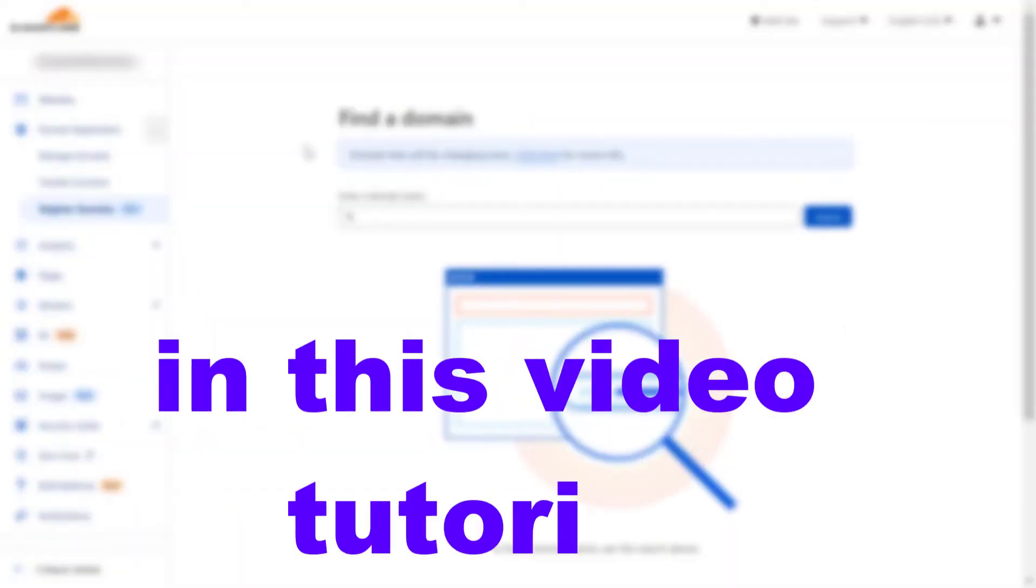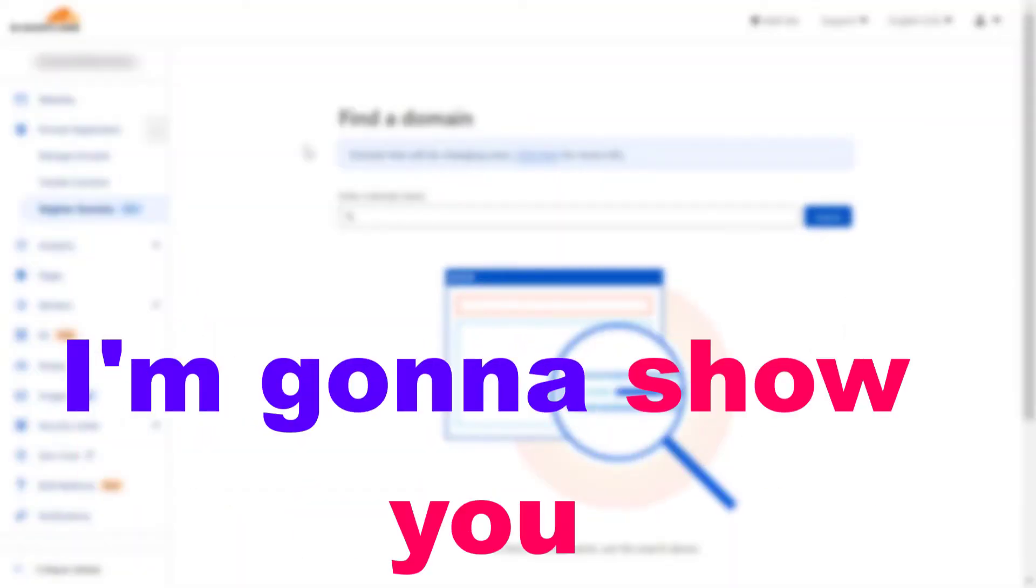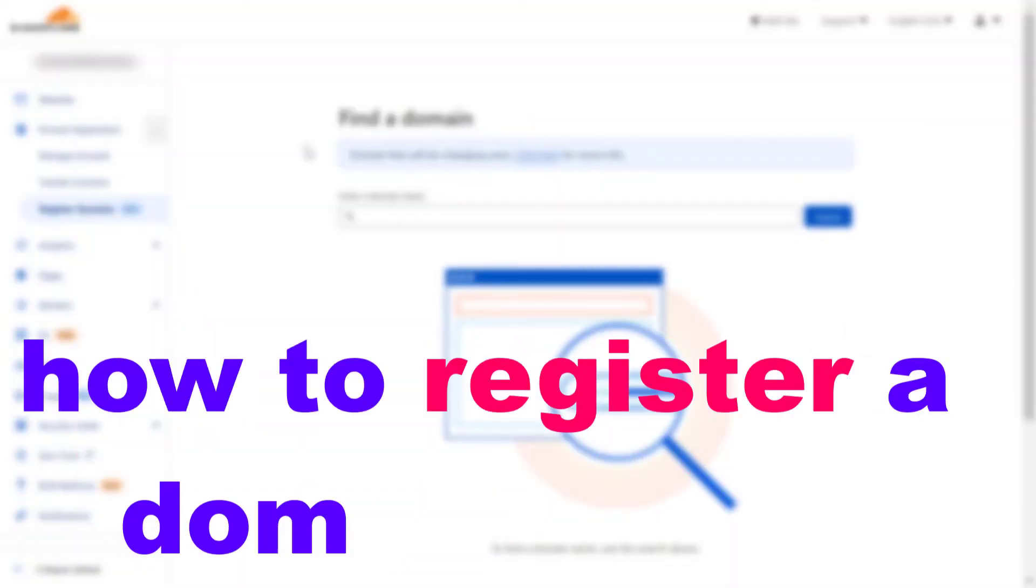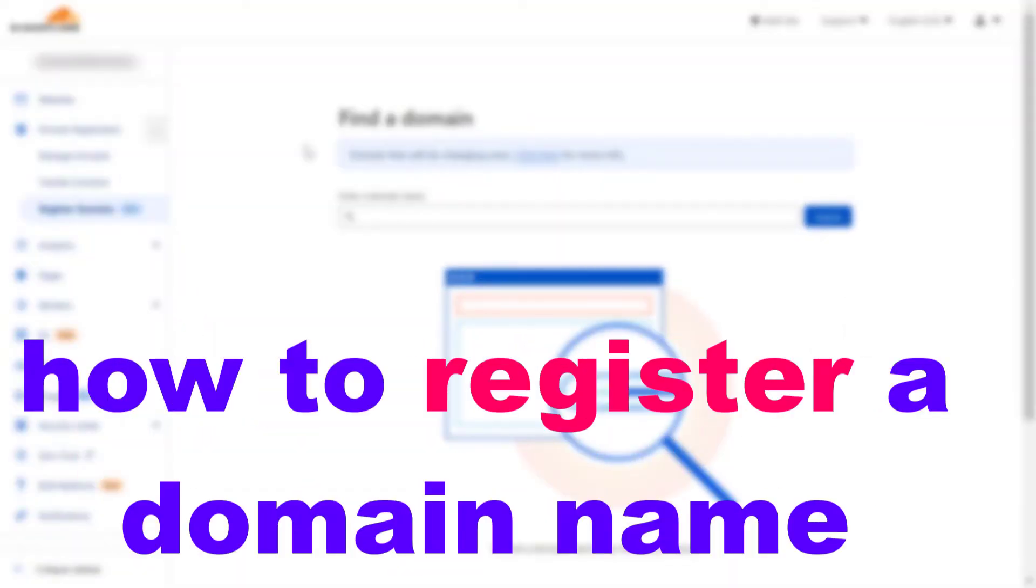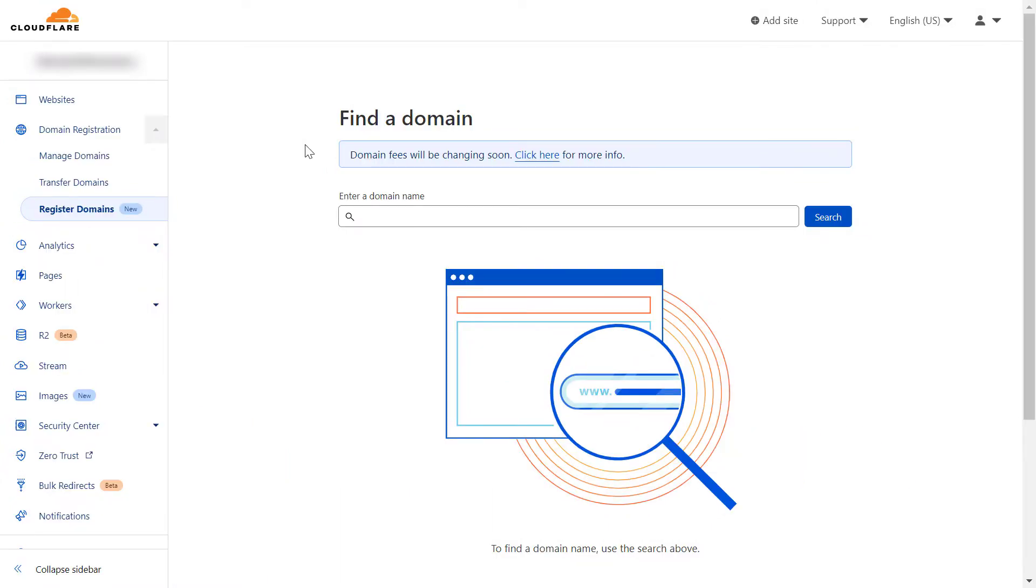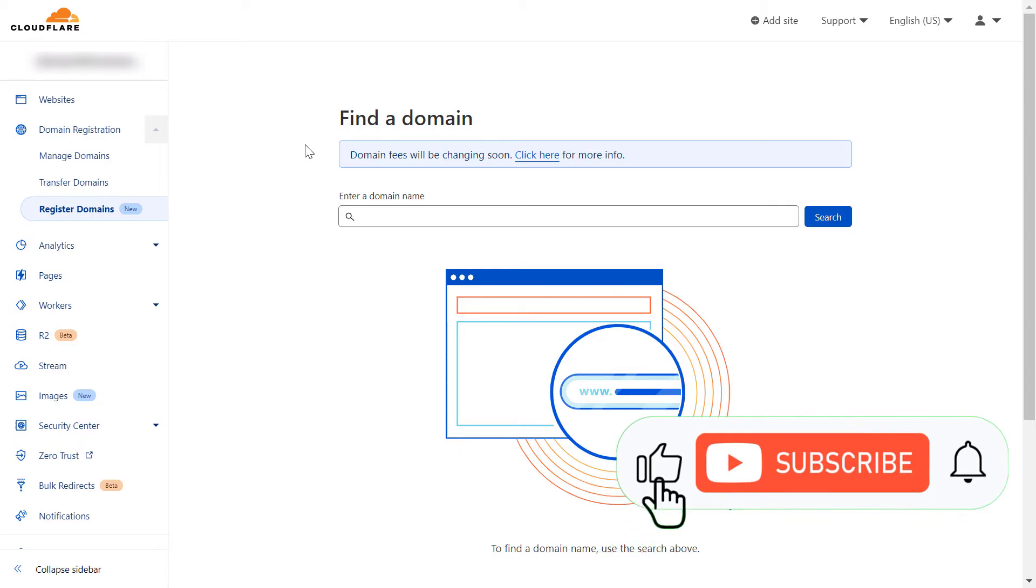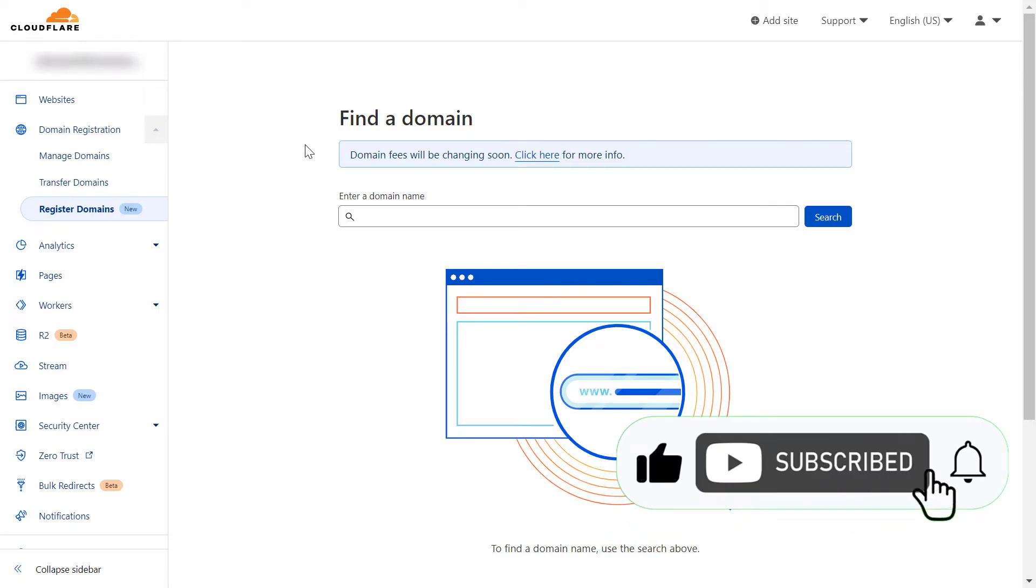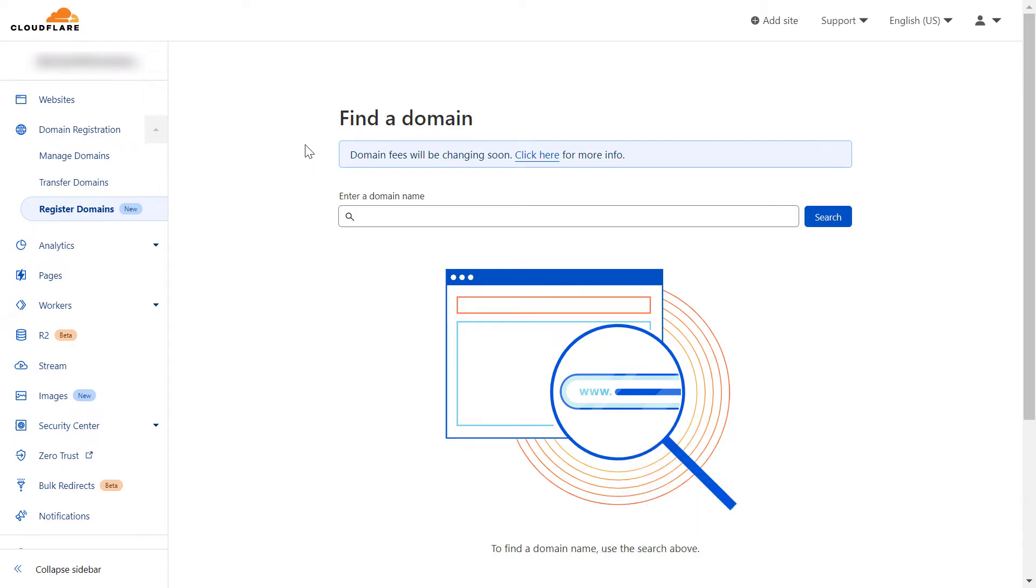Hey everybody, in this video tutorial I'm going to show you how to register a domain name with Cloudflare. This is the cheapest way you can register a domain name as Cloudflare doesn't charge anything beyond the cost of the domain.